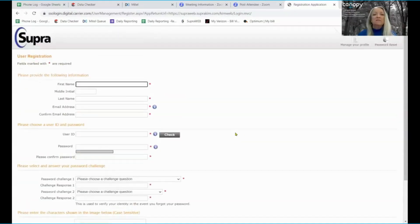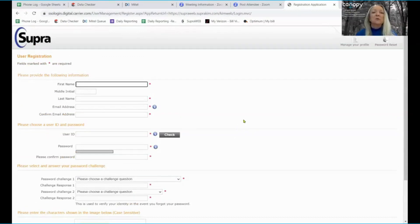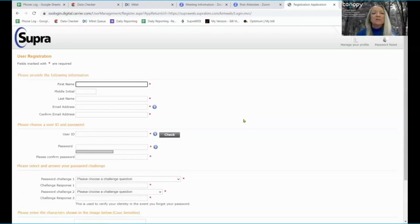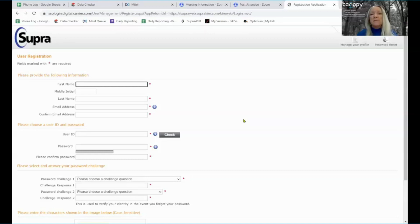Once you submit and the very first time that you log into your Supra Web account, you'll need your eKey serial number which is located at the very top of your app. It'll say welcome to the eKey app and your eKey serial number will be there.